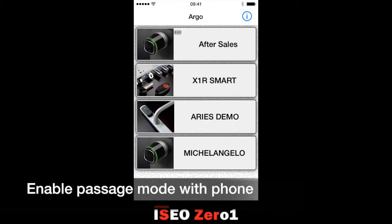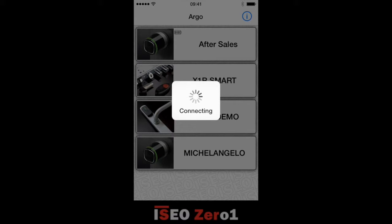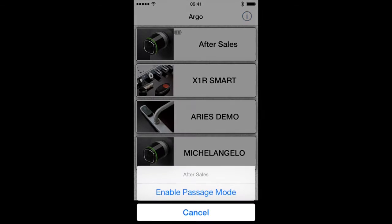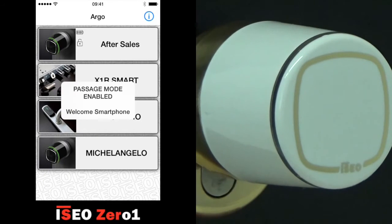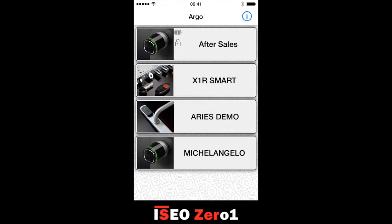Let's see now how to enable Passage Mode on the door lock with a phone previously authorized to this function. Tap and hold the door name button. A pop-up menu will appear. Press Enable Passage Mode. Now the door is always open in Passage Mode.